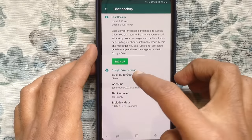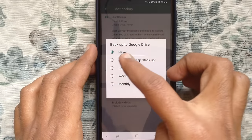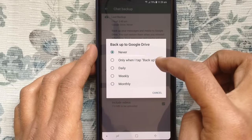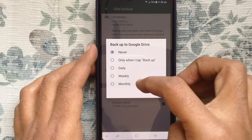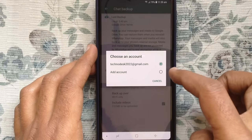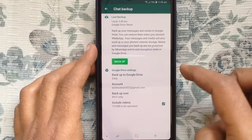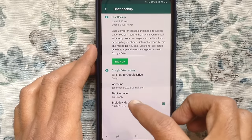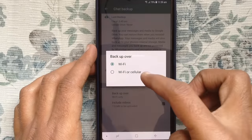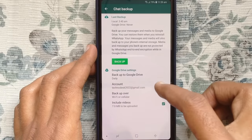Tap on backup to Google Drive. You can select daily, weekly, monthly, or only when I tap backup. Select daily and choose an account — select your Gmail address. For backup over, you can select Wi-Fi only or Wi-Fi with cellular.